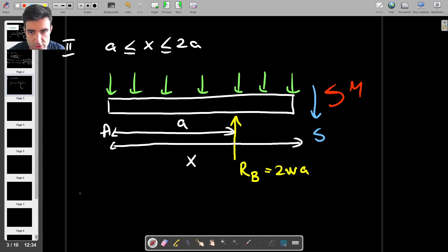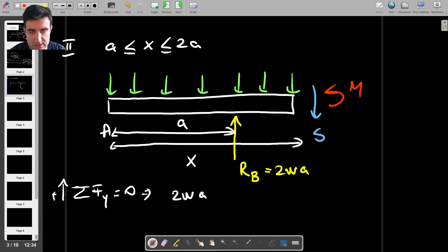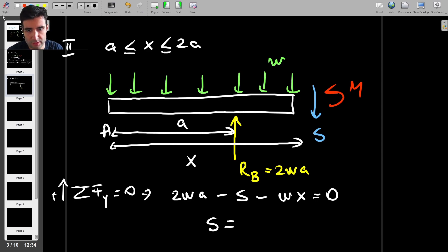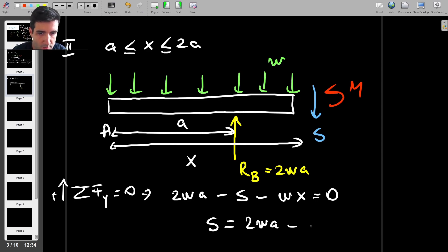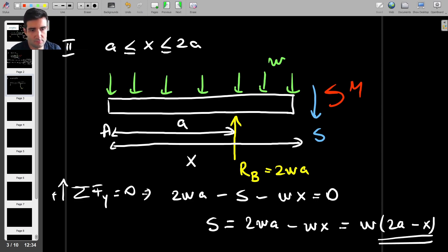For the second section, sum of forces in Y equals zero with upwards positive: 2WA minus S minus WX equals zero. Therefore the shear force is S = 2WA − WX, or factoring W: S(X) = W(2A − X).